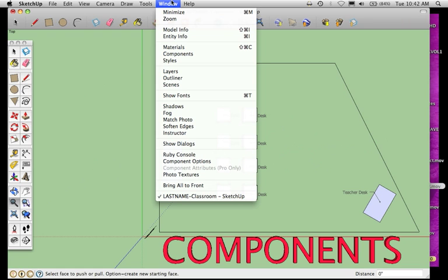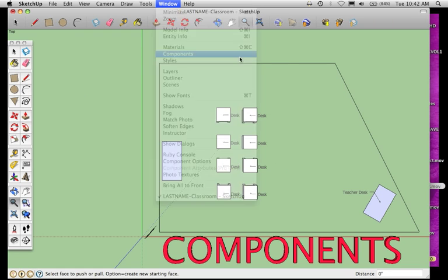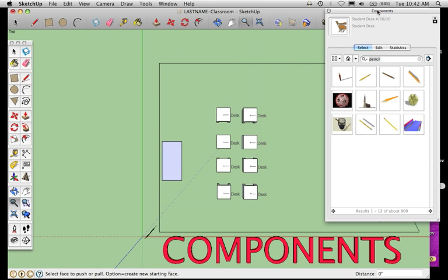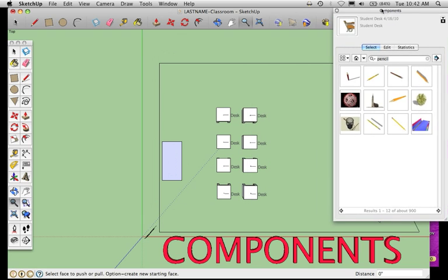To turn that on, go up under Window and choose Components. It'll open a little window that you can position wherever you need to. This window has a search box on it.